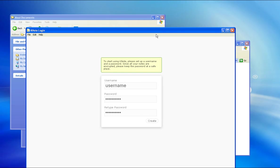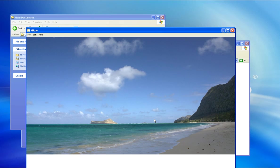KNote is an easy-to-use personal note-taking program. When starting KNote for the first time, choose a username and password. All notes will be encrypted with the password, so no one else can access your notes.